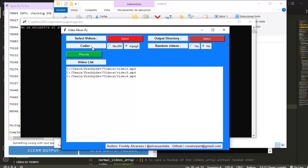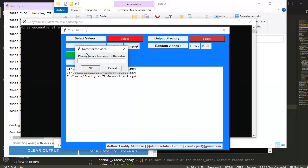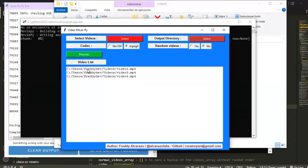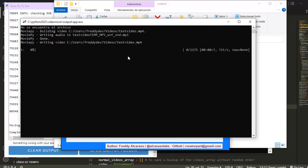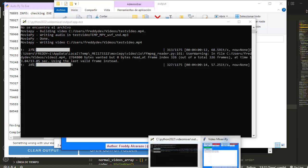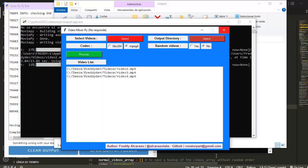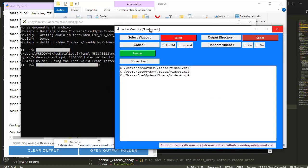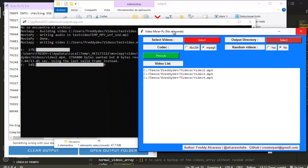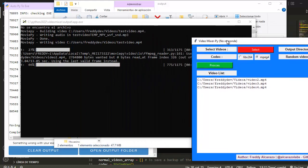I will choose my output directory. I will use this codec and I don't need random videos. And we will process this video. We have a file name and now the process started. You can see guys that now there is no problems with my .exe file.